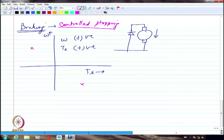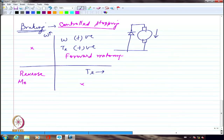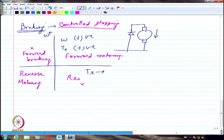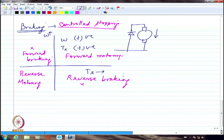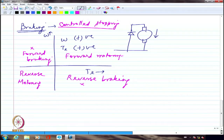These four quadrants — forward motoring, reverse motoring, forward braking, reverse braking — define operation in the speed-torque plane. We have mainly discussed forward motoring. By reversing only one supply (either armature or field, but not both), we get reverse motoring, since torque equals Ia multiplied by If. Reversing only the armature current reverses the torque, causing acceleration in the reverse direction.